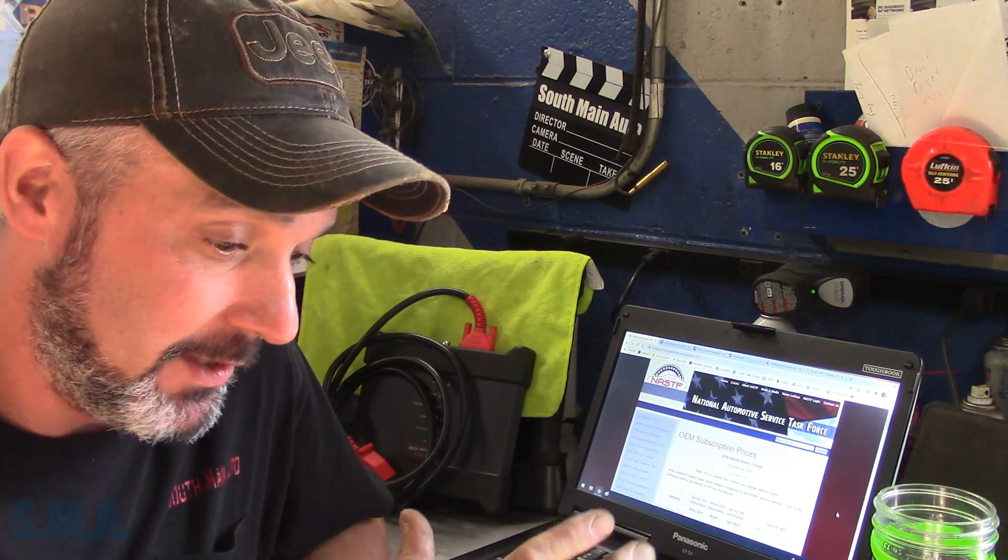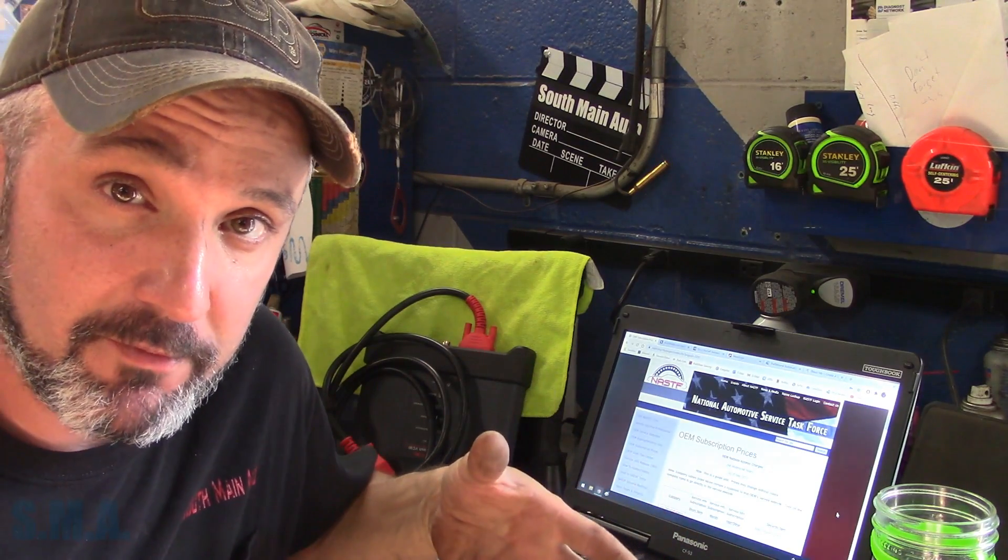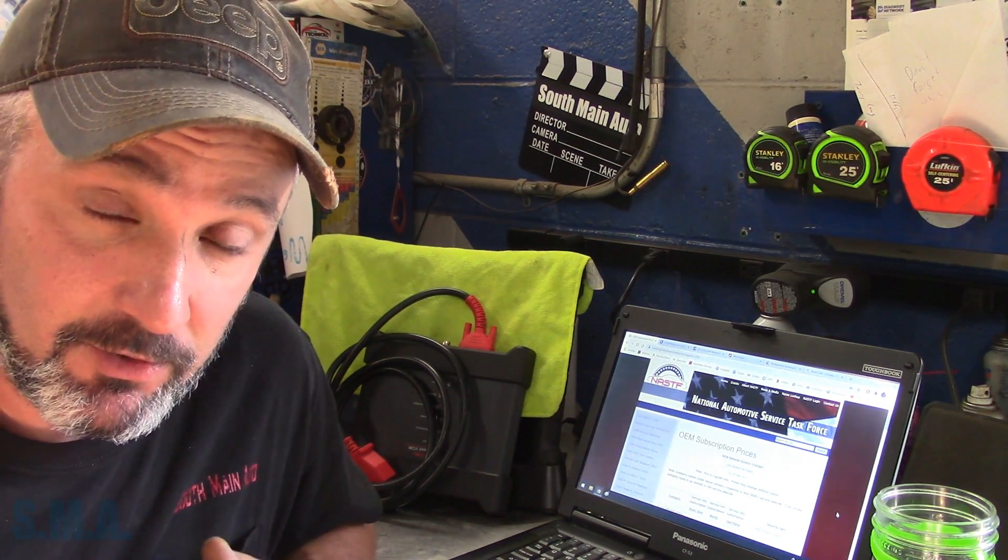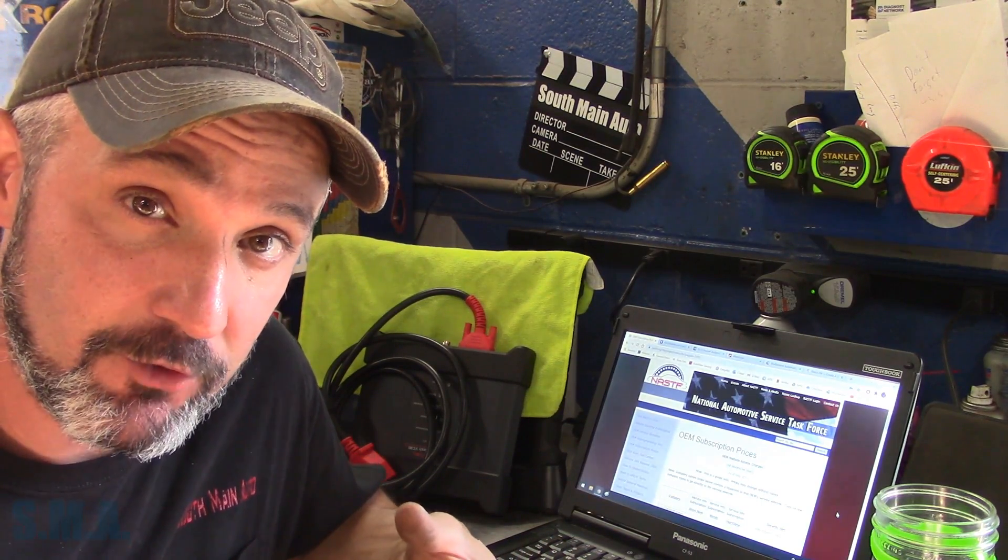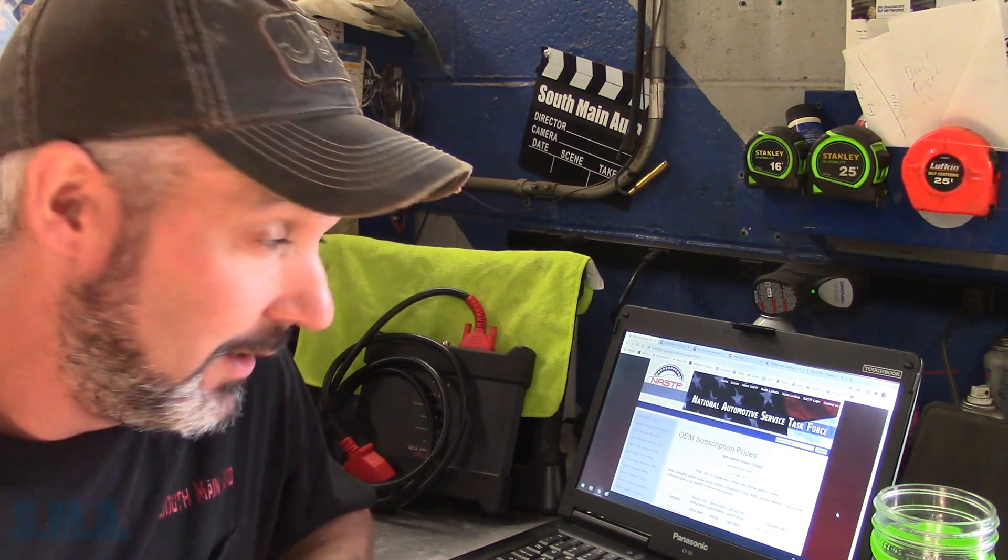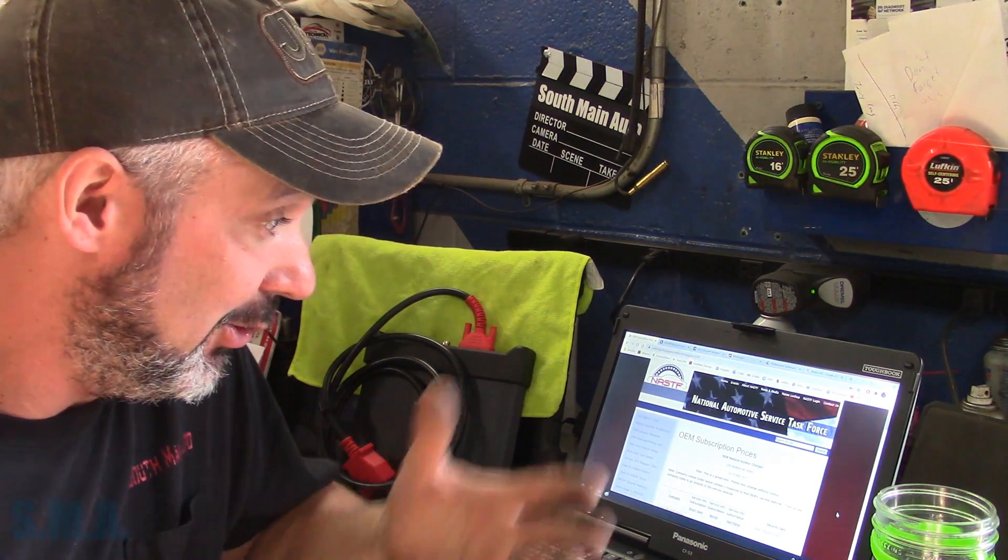And some of these bigger service info providers like AllData and Mitchell offer a DIY version where you can buy them vehicle-specific. I'm not going to go into specific details of those programs. You'll have to check it out yourself. A lot of them have trial versions. I'll show you where to find the links to those, where to find the links to OEM service info, which anybody can get.